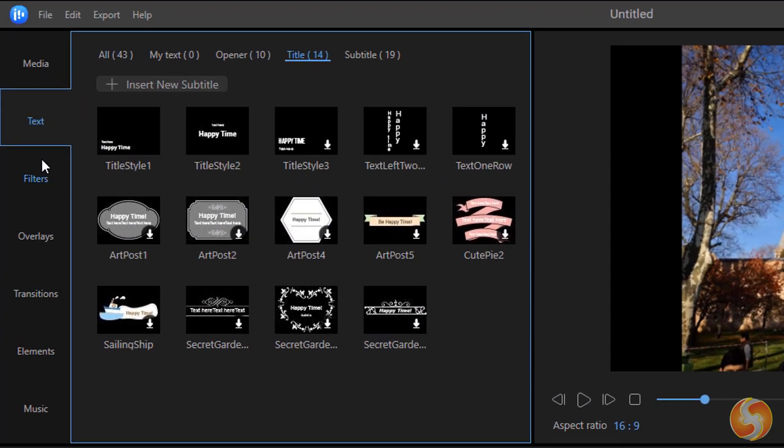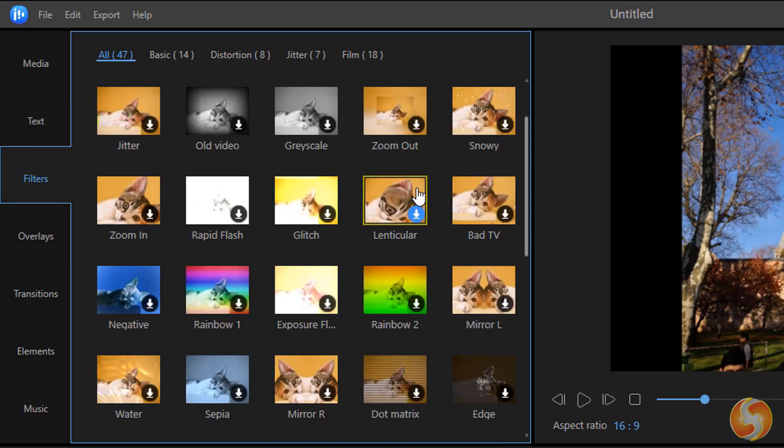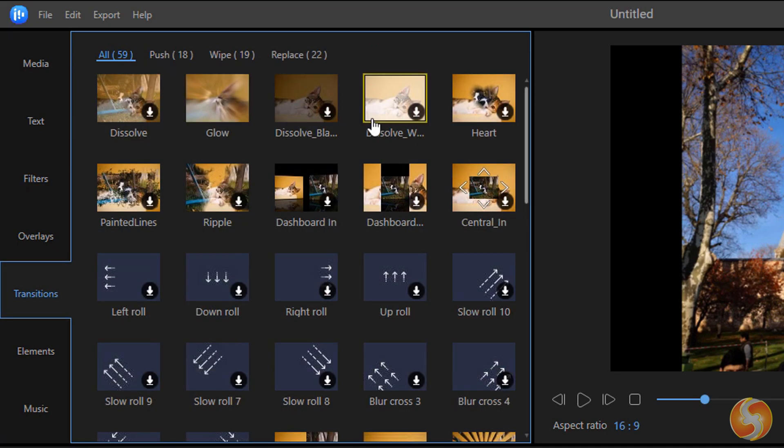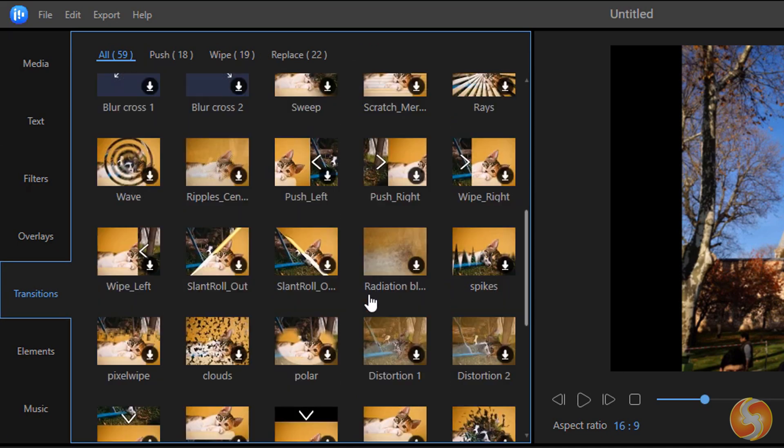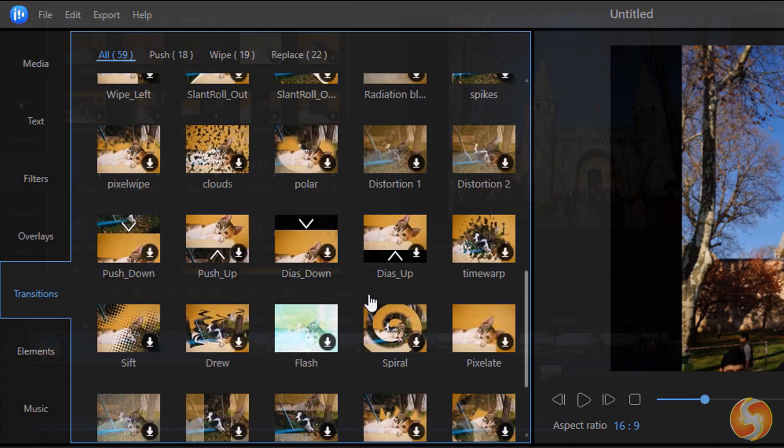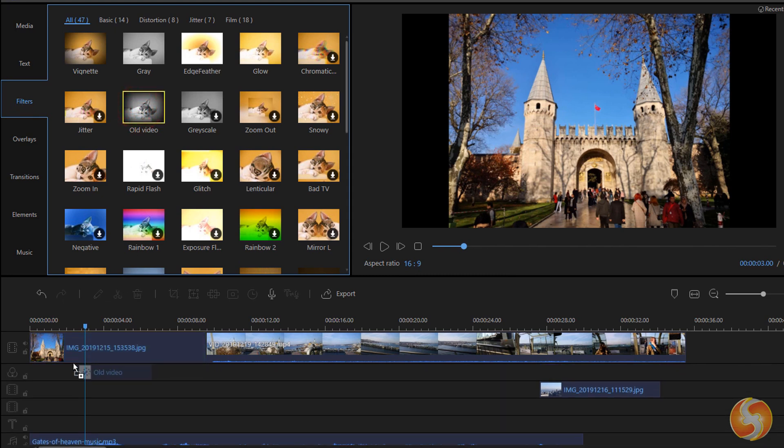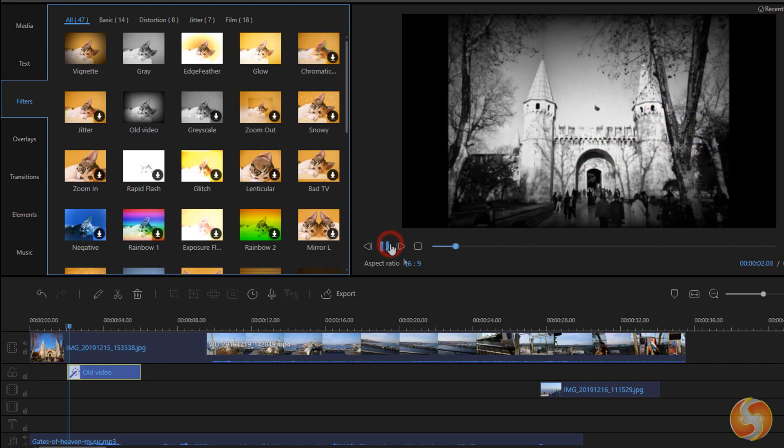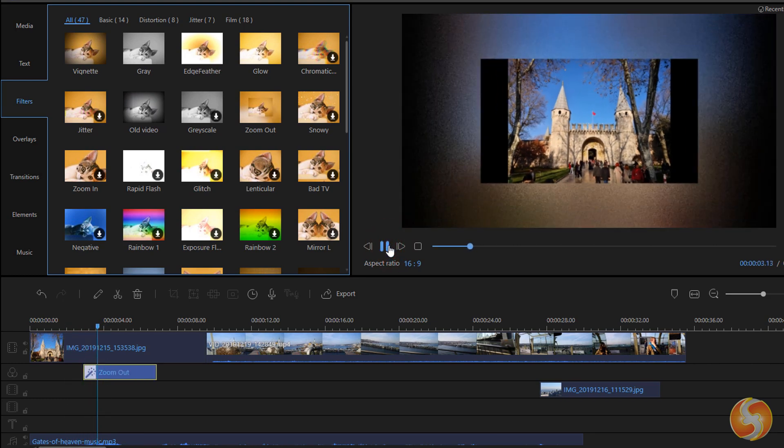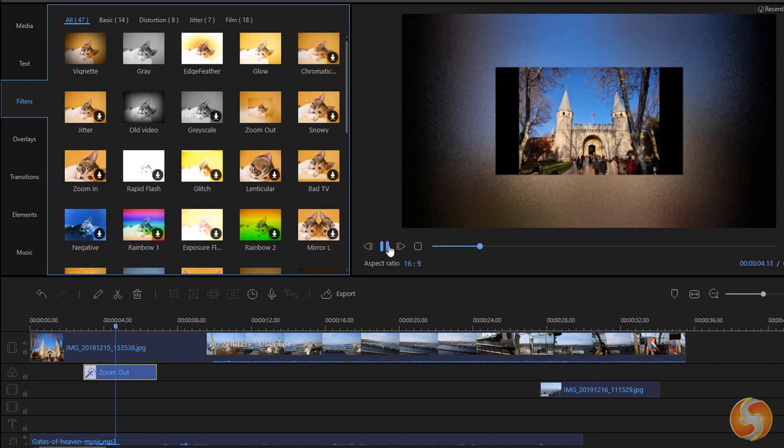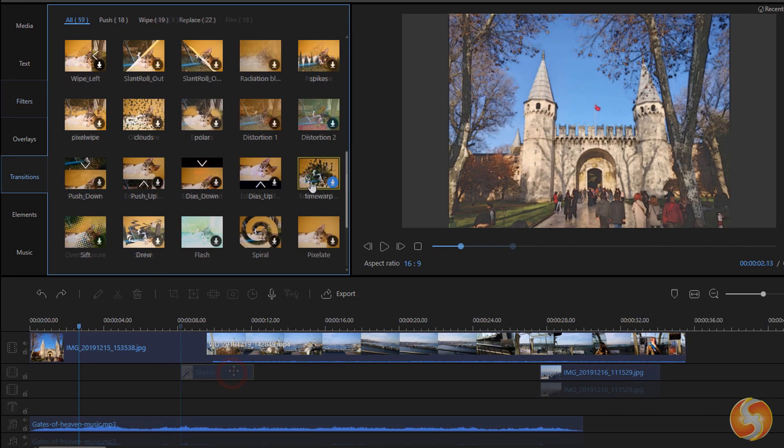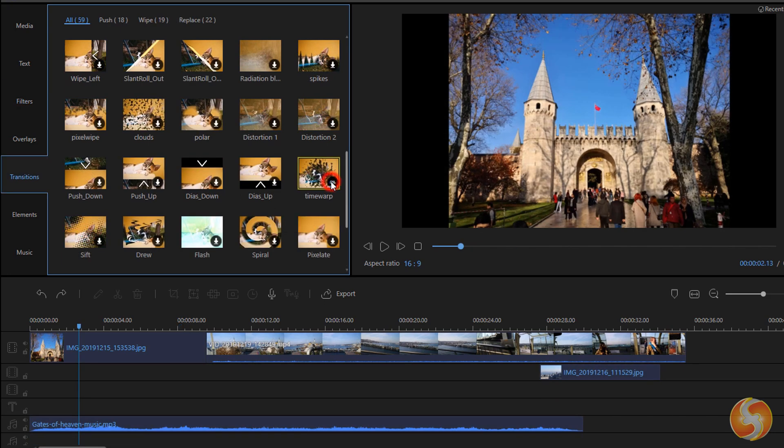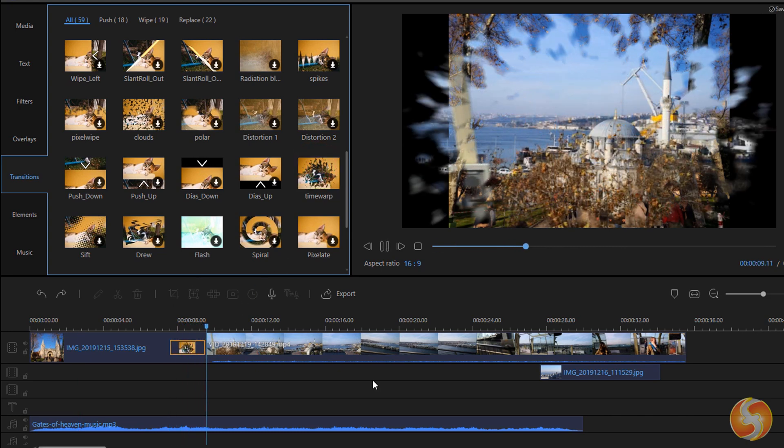EaseUS has lots of amazing effects and more than 50 transitions you can apply to your visual media. From filters, drag and drop any effect to apply it to any media, including old video, zoom out, and sketch. From transitions, you can add special visual effects to the edges of any clip to introduce or end with these in time.